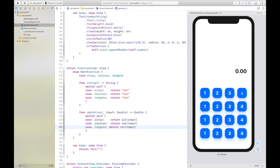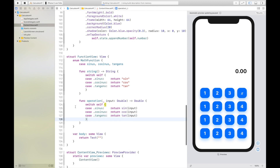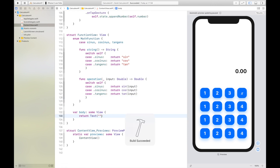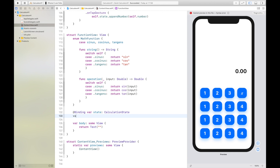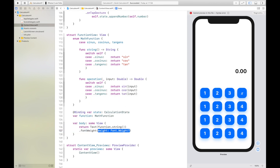That's all of the logic. Now what we are going to do next is create and style the label a bit. For that we first need to add our binding variable state of type CalculationState, and then we also need to add a var with our function which is of type MathFunction. Then we can set the text to have the value of String of the function.